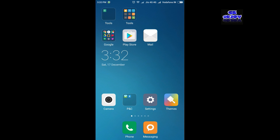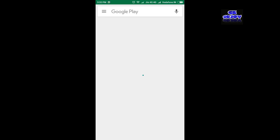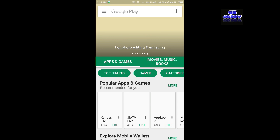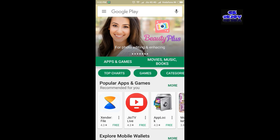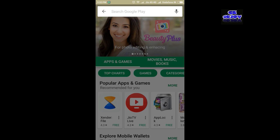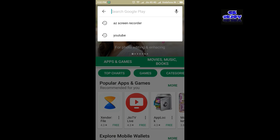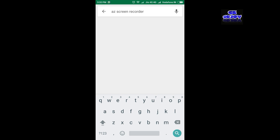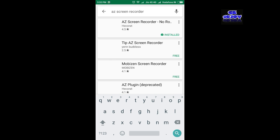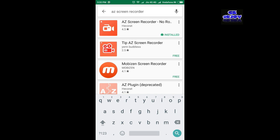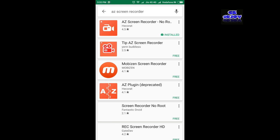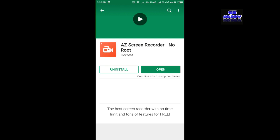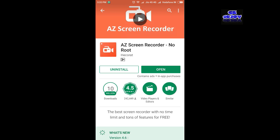You have to install AZ Screen Recorder. Click on it. Since I have already installed it, it's showing me to open.